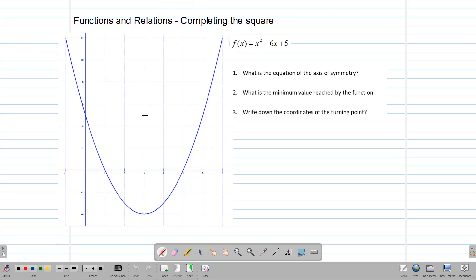Hello everyone, welcome back to csegmath32.com. Today we're going to be talking about completing the square. Before we get into that, let's talk a little bit about the quadratic function.